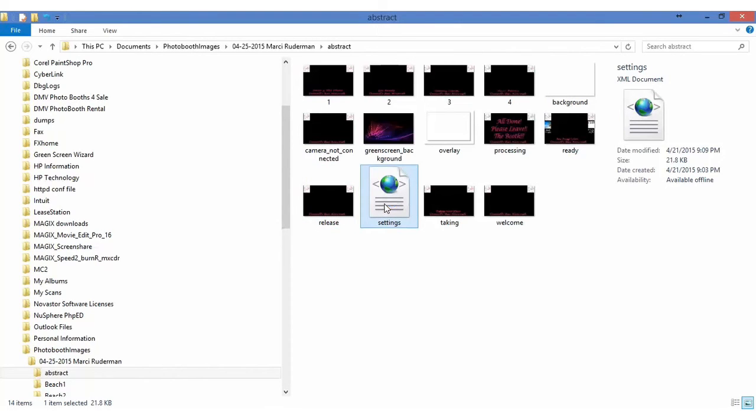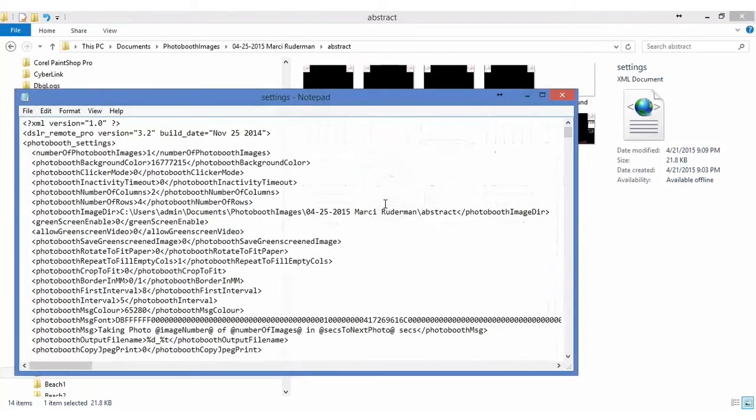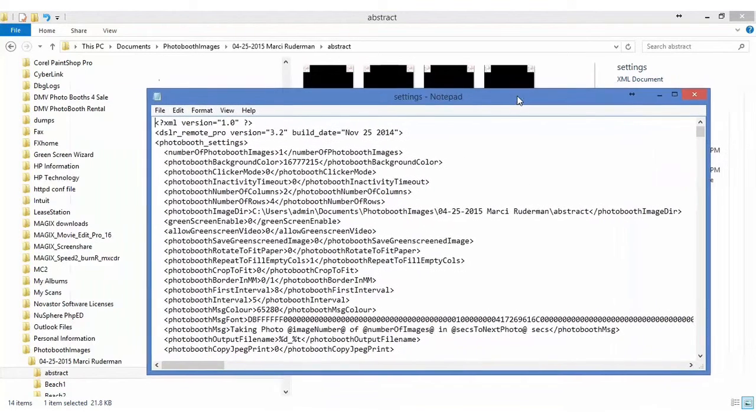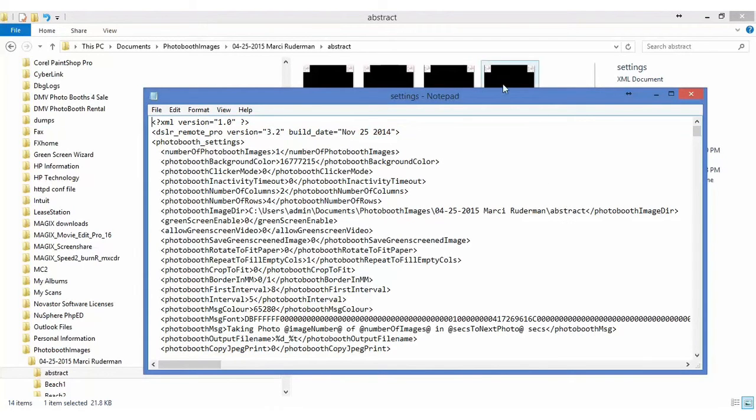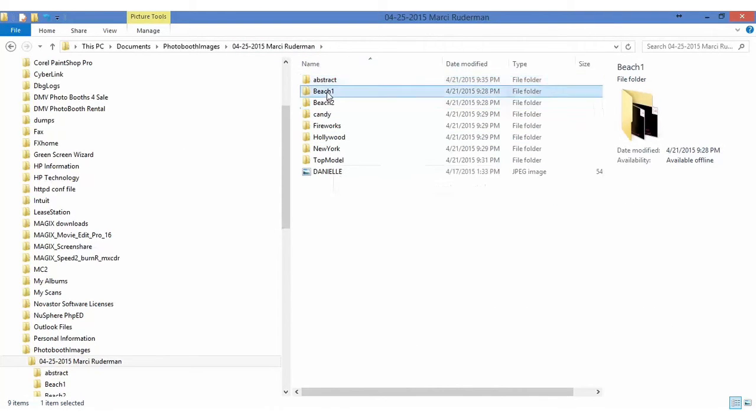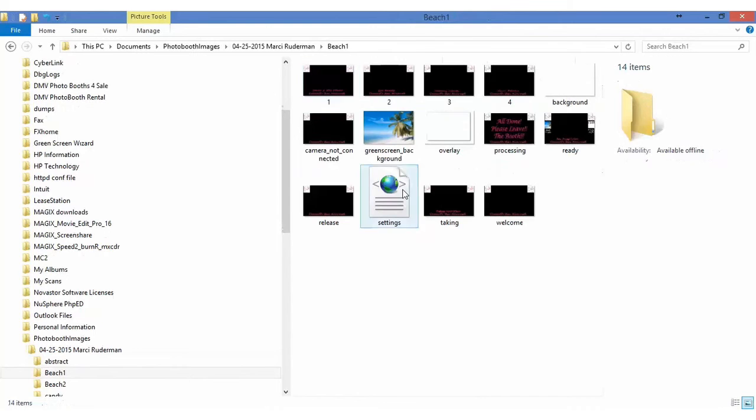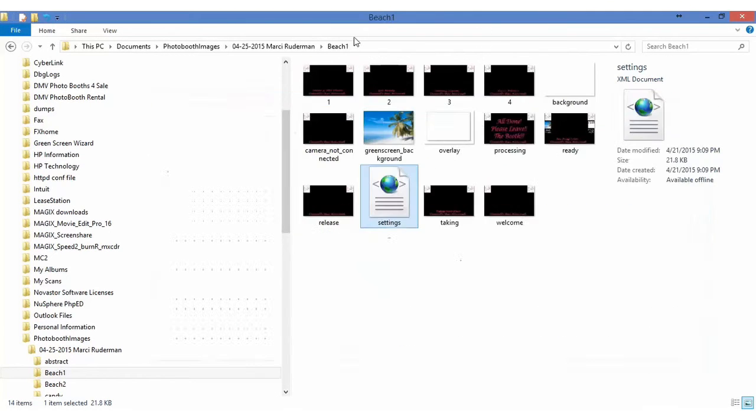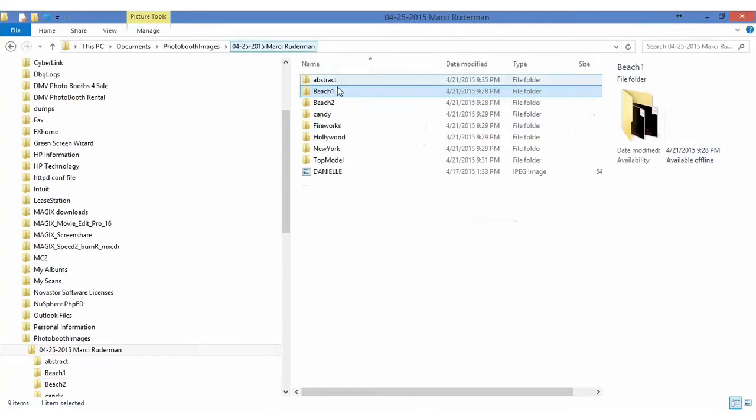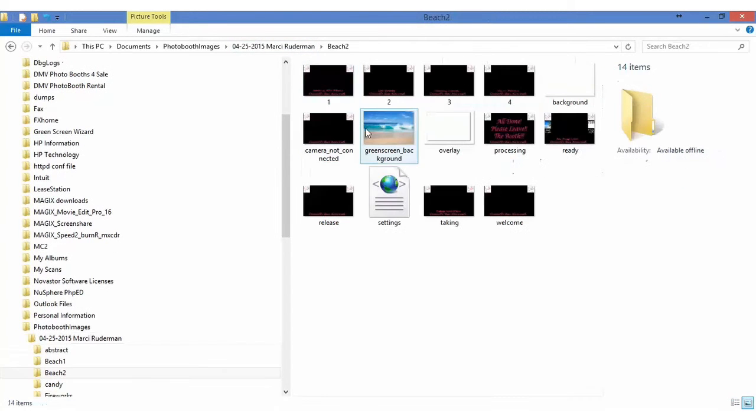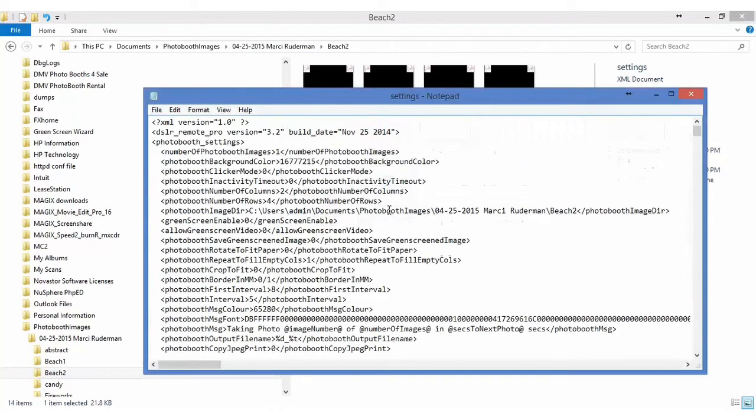We're going to look at the XML file. Within the XML file, you can see that it says abstract and it's pointing to her, the abstract directory. If we were to go into the beaches, the settings has beaches, beach 1. You're going to beach 2 and it has beach 2.